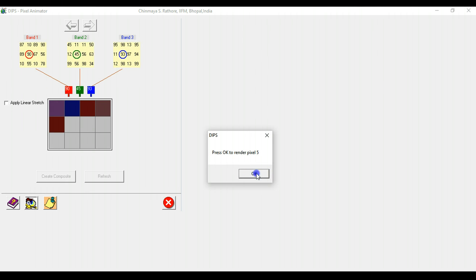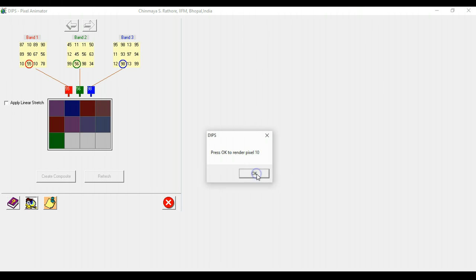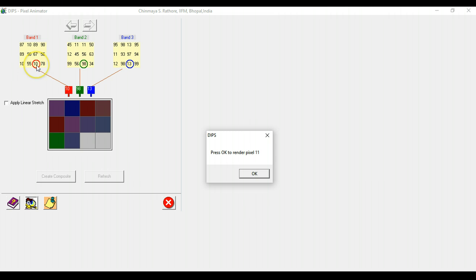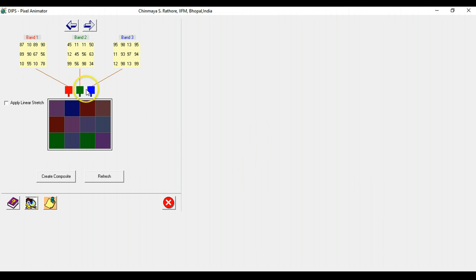So you can show how color composites are actually created and how each pixel is actually rendered based on a combination of what is in the red gun, the green gun, and the blue gun. So this display is without a linear contrast stretch.